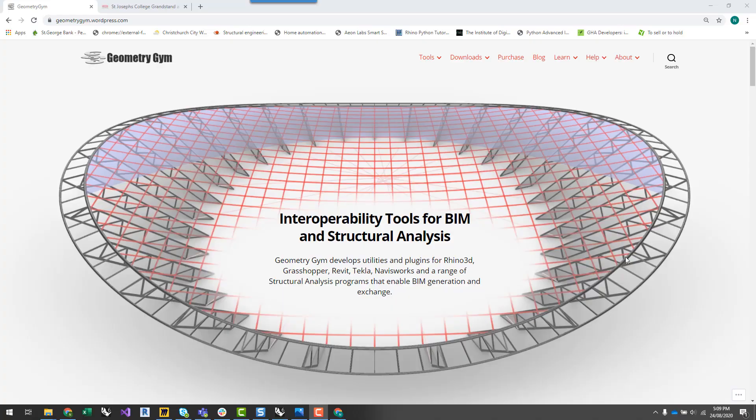Hey guys, it's Nathan from Geometry Gym here. I've put together an eight-part series—an introduction to structural analysis and using the Geometry Gym plugin tools for structural analysis.